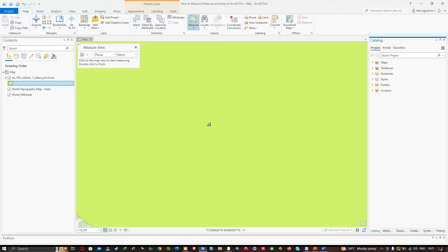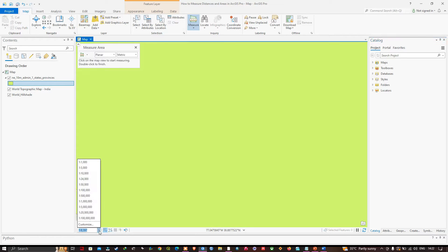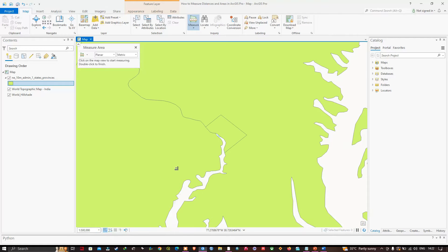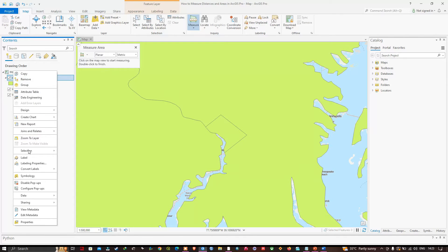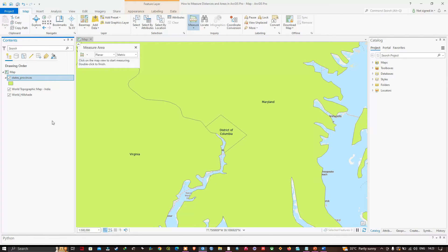Now I'm going to change my map scale to 1:500,000. I'll navigate to the scale option and select 1:500,000. Then I'll rename this particular layer and label the areas by right-clicking and selecting Label.